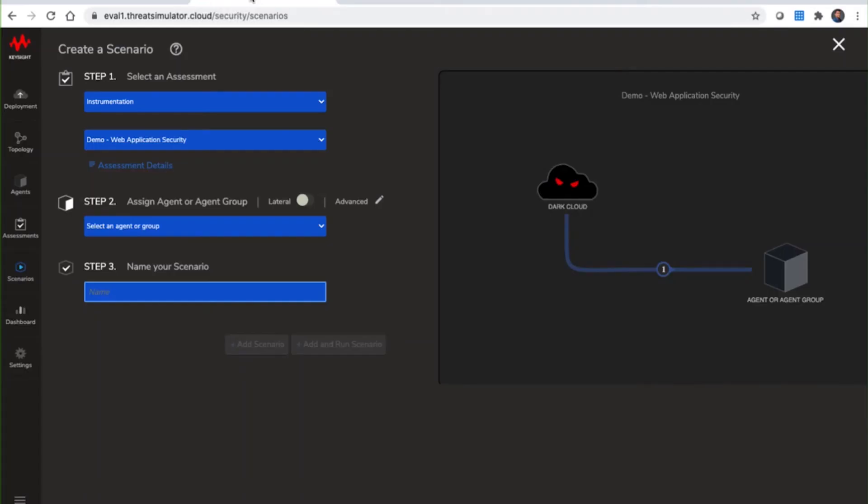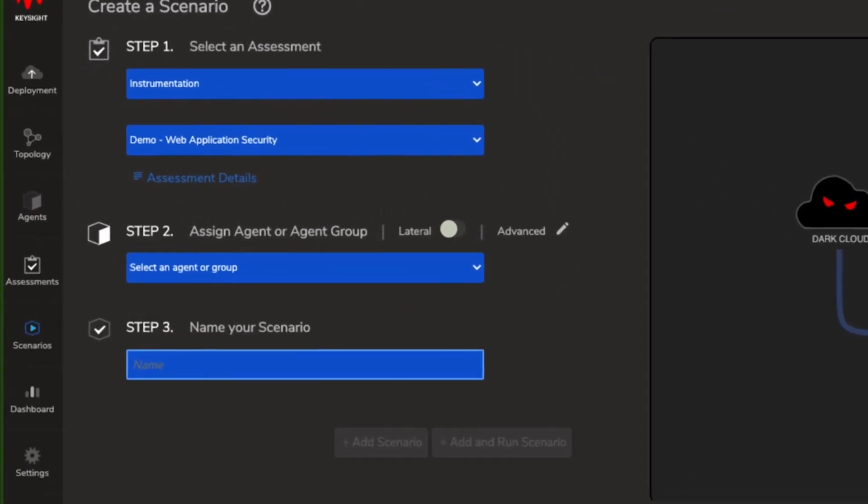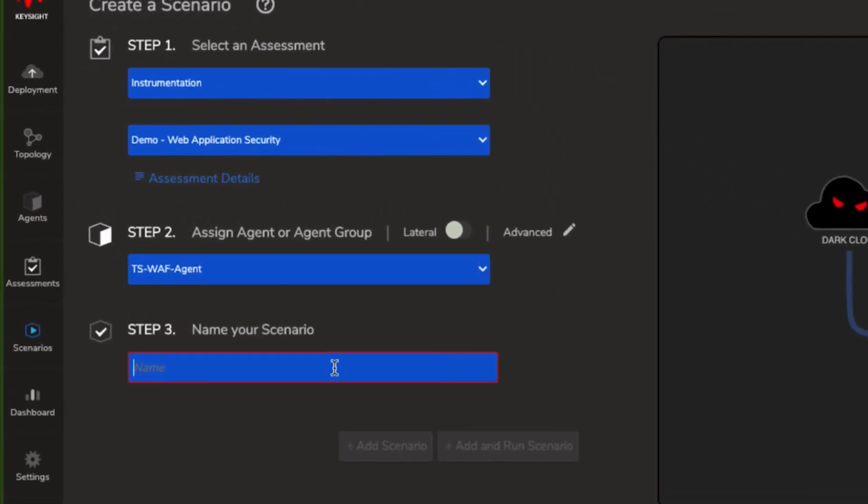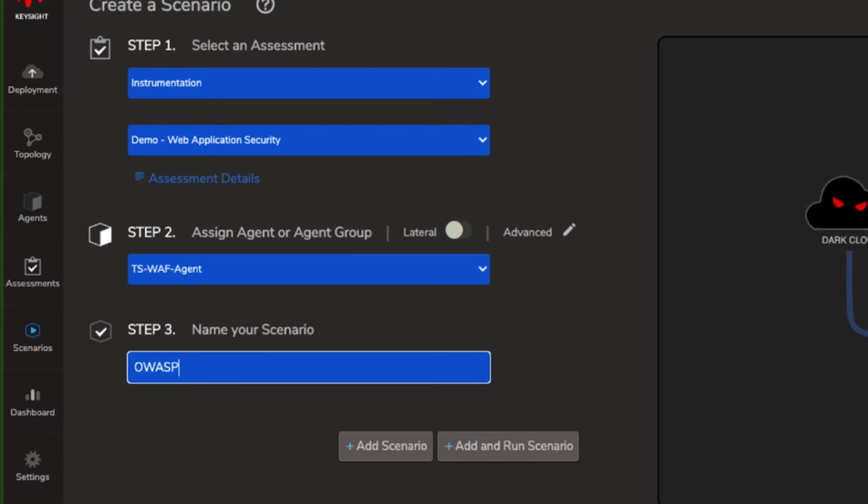And over back to Threat Simulator to complete the scenario. Let's select the applicable agent, provide a name, and click on add and run scenario.